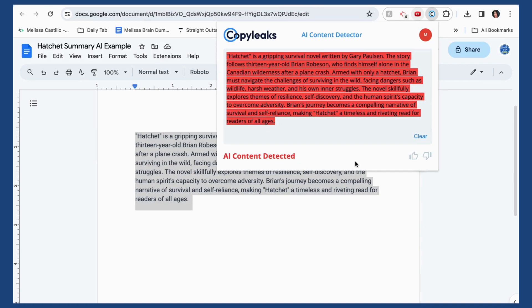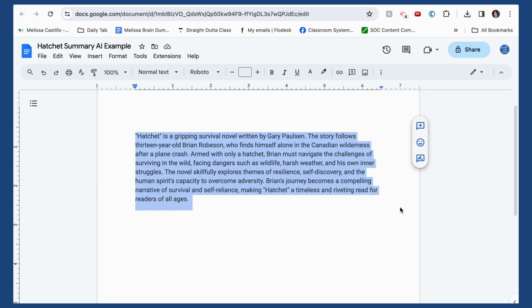So it's a real simple way for you to evaluate your students' work for AI content, and it's as simple as installing that Copy Leaks extension. If you have questions about how to use this, message me — I'm happy to help.